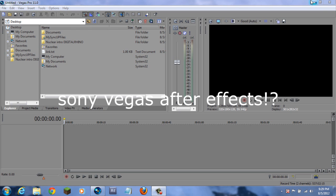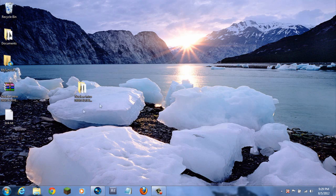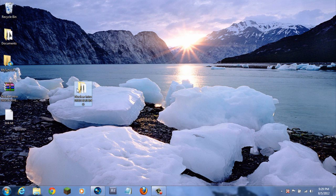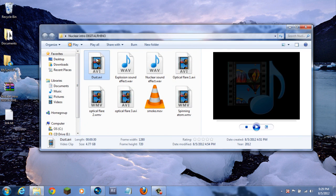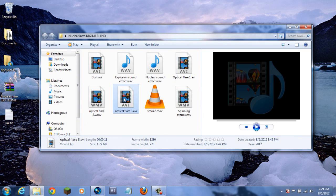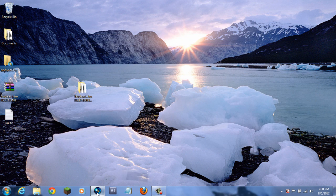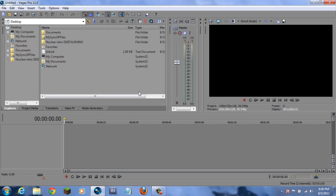So let's get started. The first thing you're going to want to do is download a file that I've supplied. It is 437 megabytes. The reason it's kind of big is because there are lots of high-resolution footage in here.